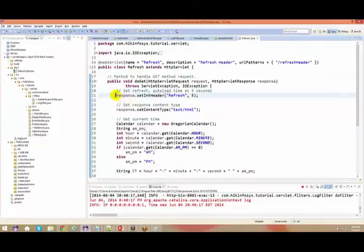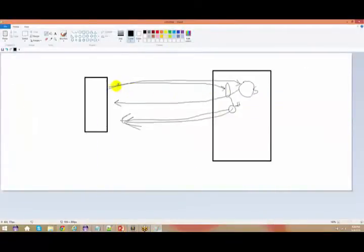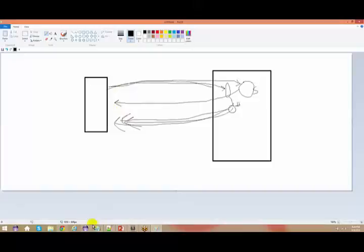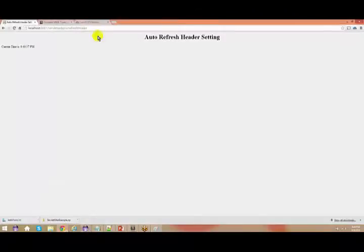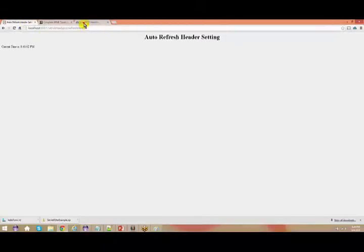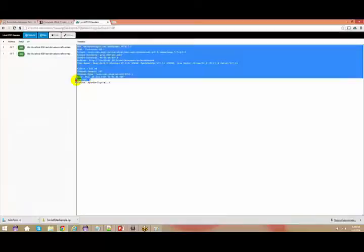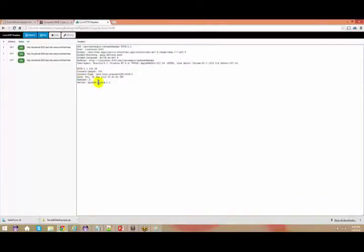The moment you give a response, it is going to send something in the header itself. If I clear this up, the moment I see this, I get something like 'Refresh: 5' as a response. The moment I see 'Refresh: 5', what happens is your browser keeps refreshing every 5 seconds.